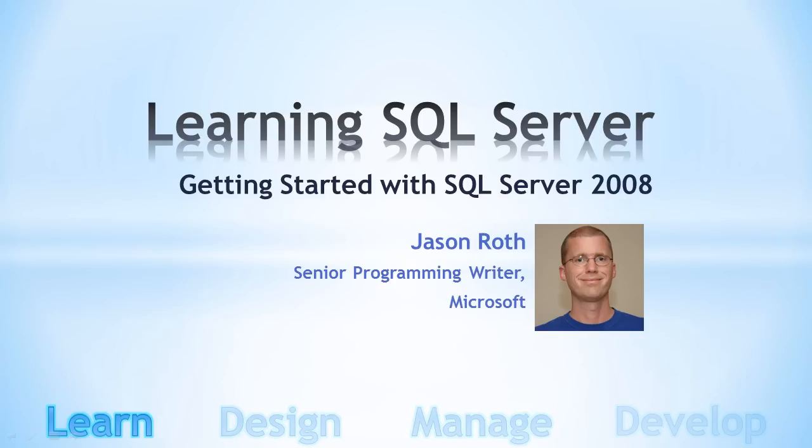We'll then install a sample AdventureWorks database, and we'll conclude by importing a spreadsheet into a database. This is not a video on database design, but it should give you some invaluable hands-on experience with the tools, and you can immediately begin using SQL Server.